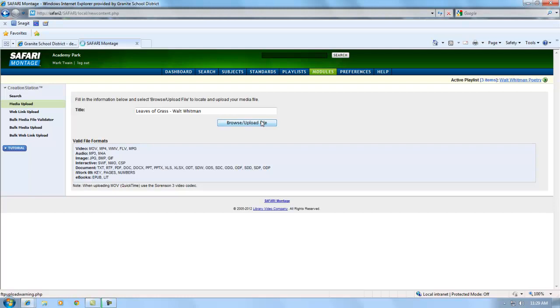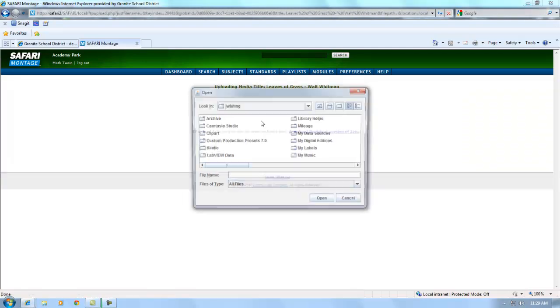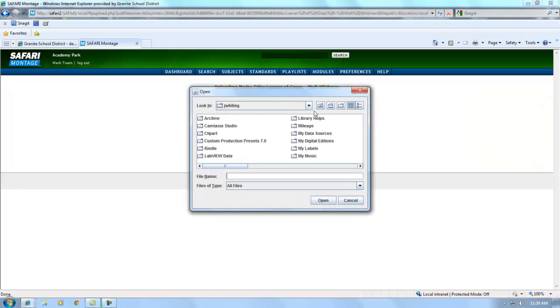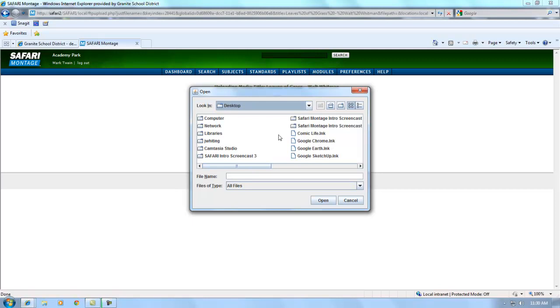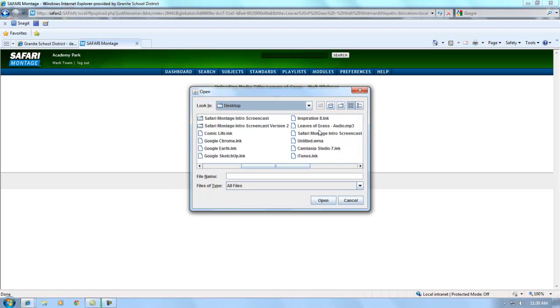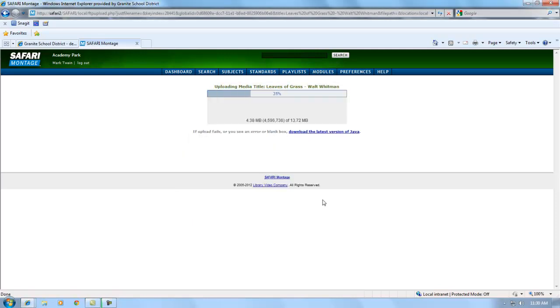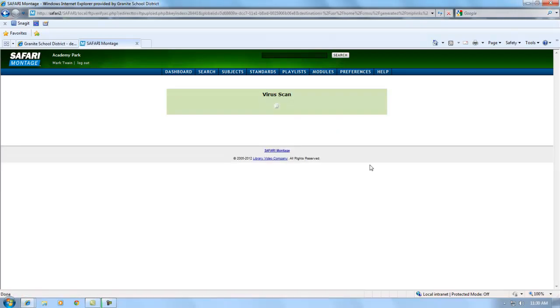This is just a sampling of the features available in Safari Montage. Additional resources and training will be available throughout the school year, but Safari Montage is open and ready to use right now, so don't wait. Log in, play around, start using it today.